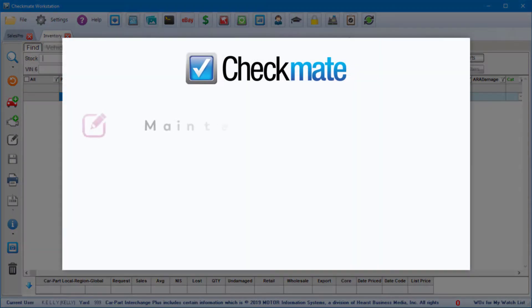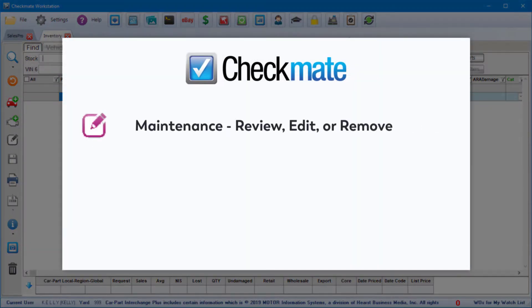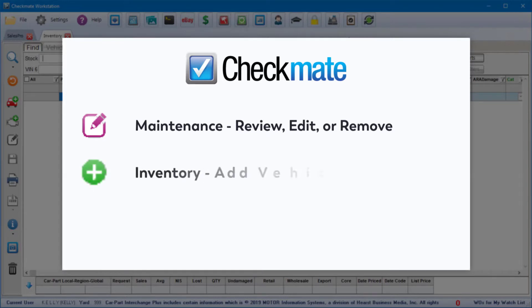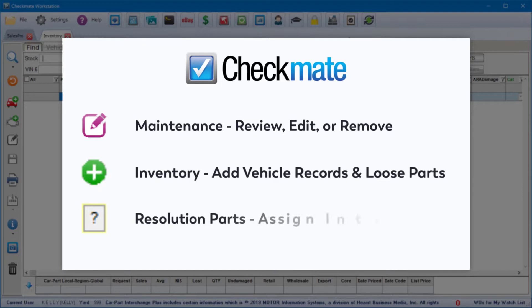First, you can maintain your inventory. You can review, edit, or remove parts. Second, you can add vehicle records or loose parts. And third, you can pull up resolution parts to assign interchange.